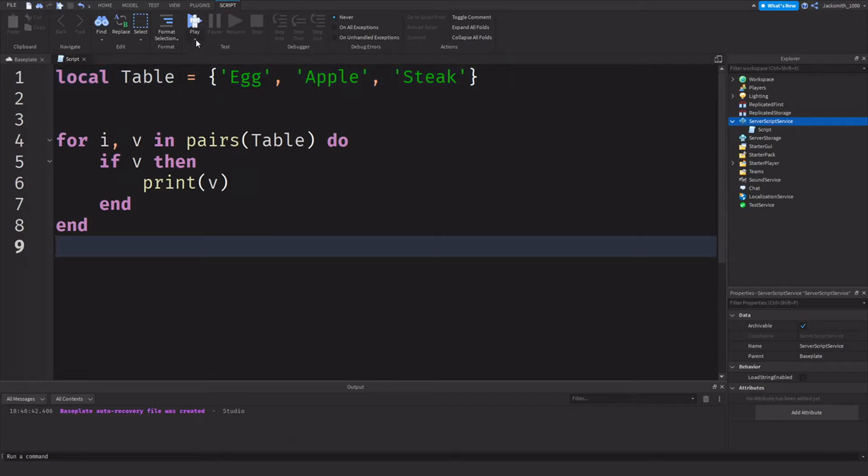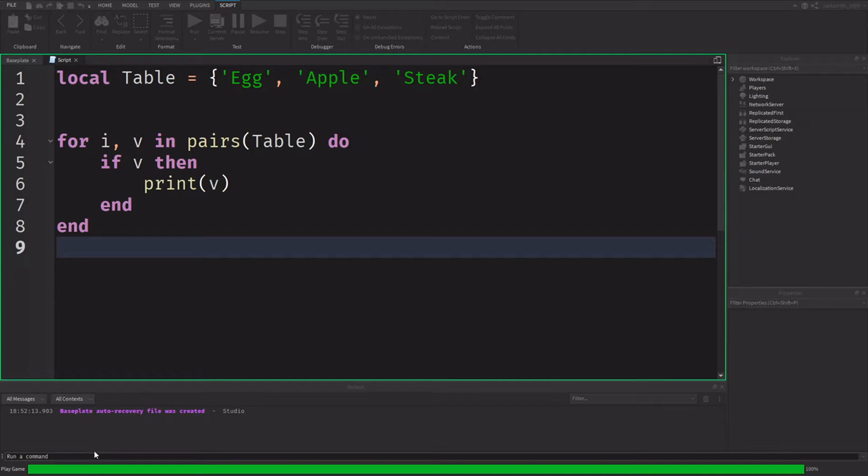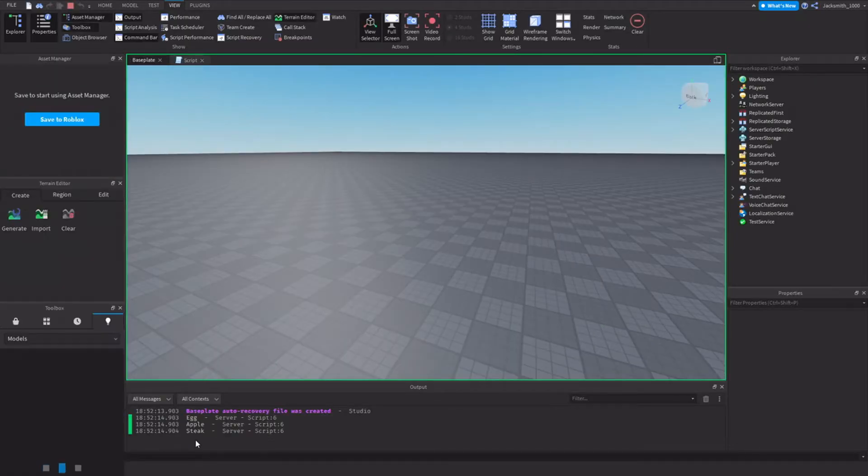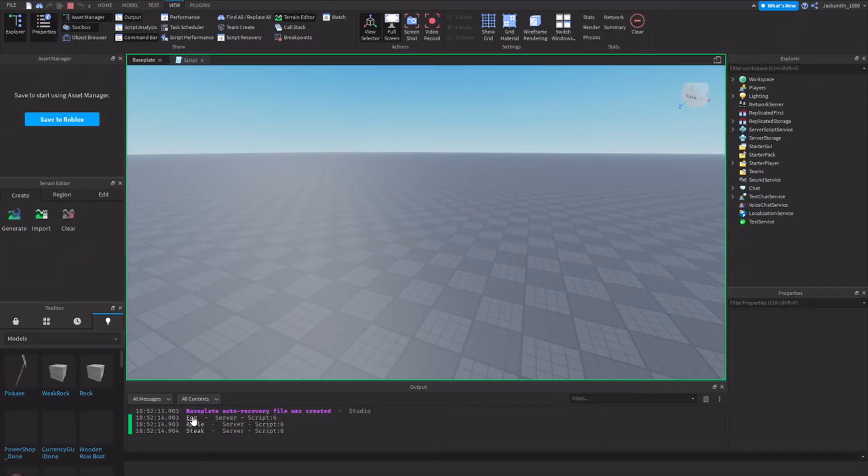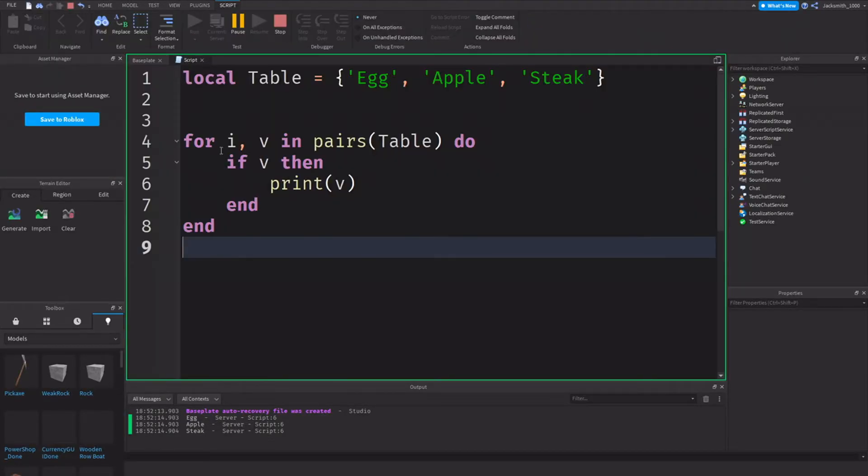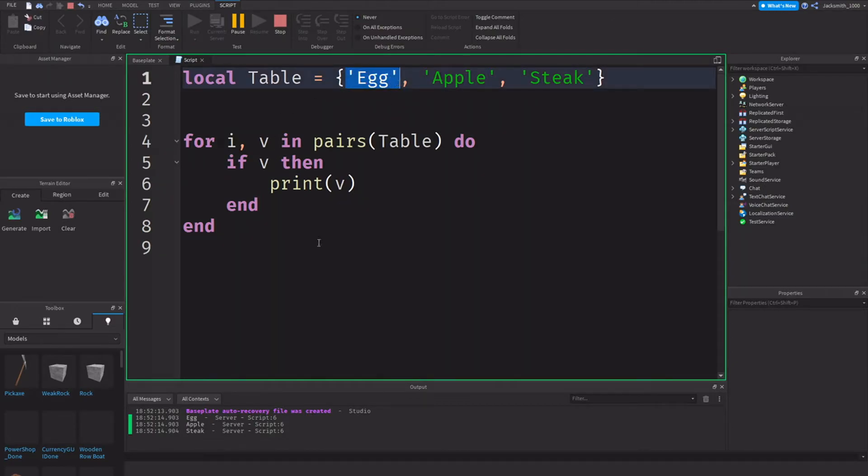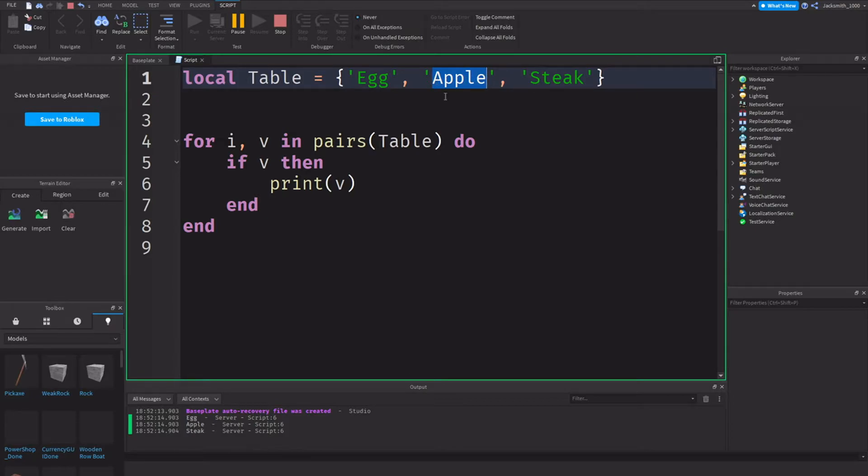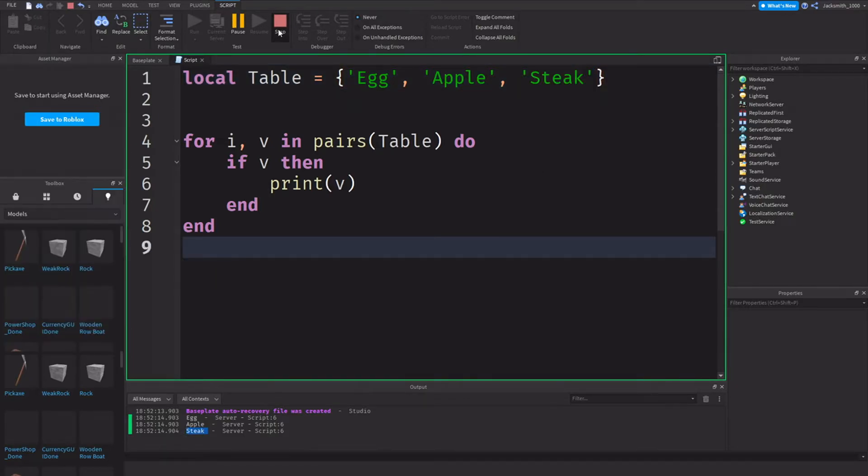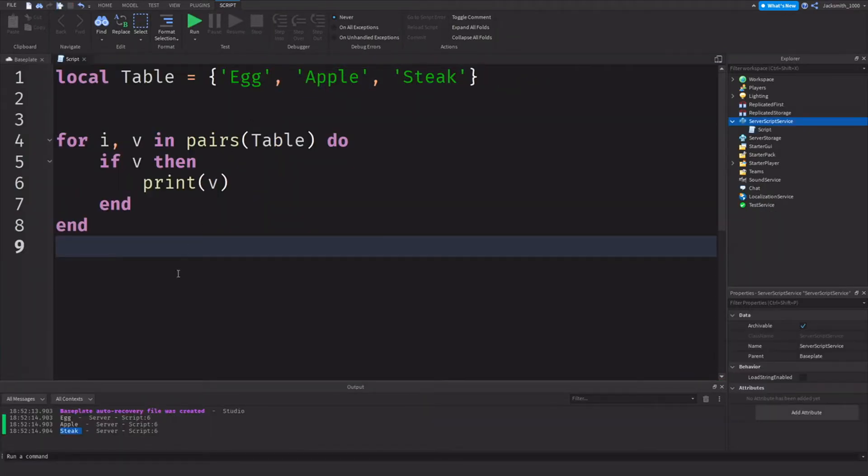So let's see how this code runs. Focus down on my output down here. We'll see that it's printed egg which is the first item in my table, Apple which is the second instance in my table, and steak which is my third up here. So let me explain what's happened, explaining what's happening here.